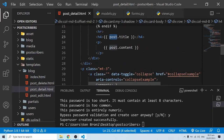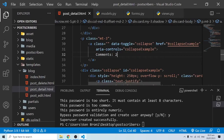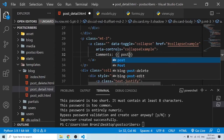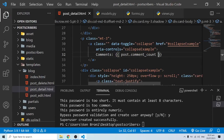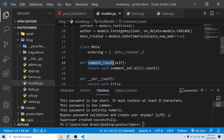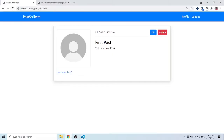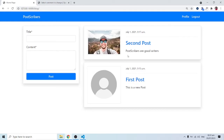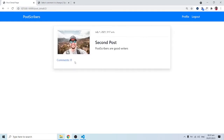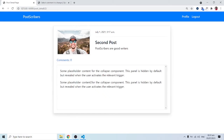When I save and refresh, we now have a count of one on the first post. If we go back to the second post, we have a count of zero because no comments have been made there. Now let's make another comment and see if the count increases — and it certainly will.